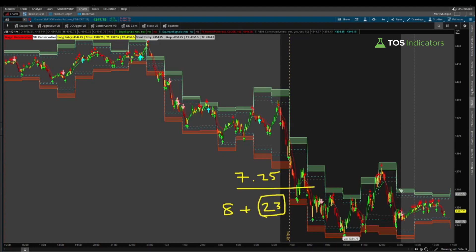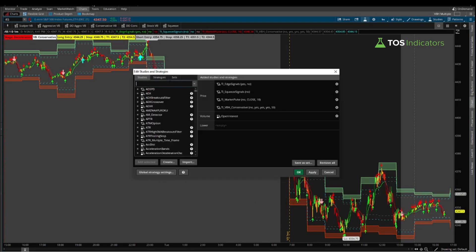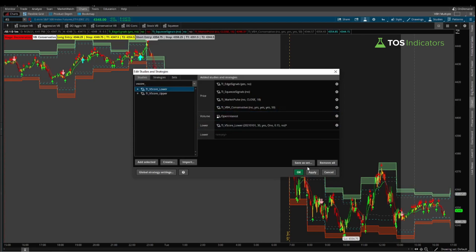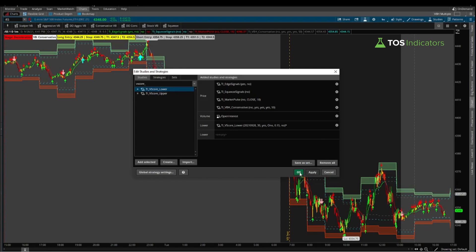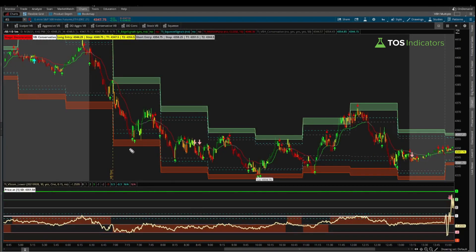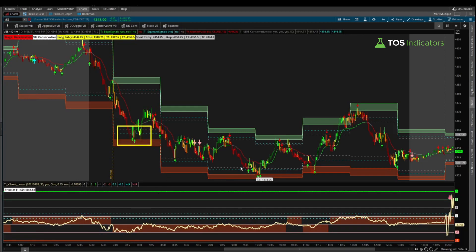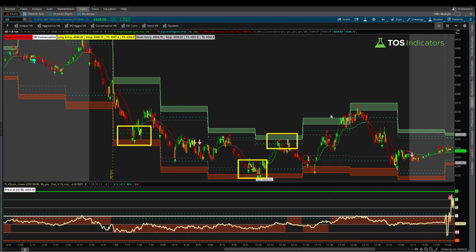Now let's overlay this with the V-Score. I'll load in the lower V-Score and change the anchor date to today, September 28, 2021. Using the V-Score, let's paint out the zones we're focusing on: the first in the 7–8 AM Pacific hour, the second near the edge of the 9–10 hour, the third in the 10–11 AM Pacific hour as a short opportunity, and finally the last trade opportunity towards the edge of 11 bleeding into the 12–1 Pacific hour.